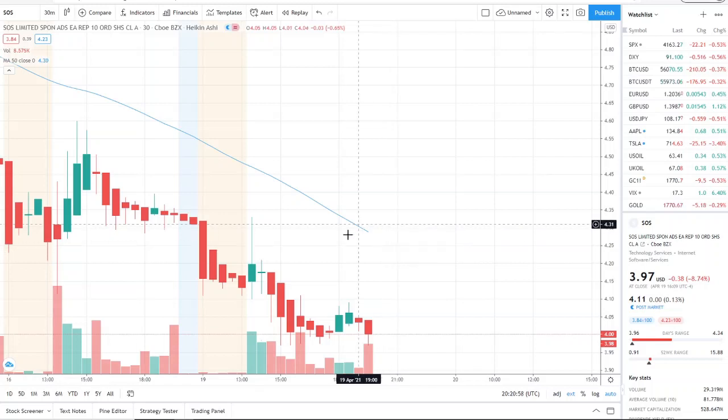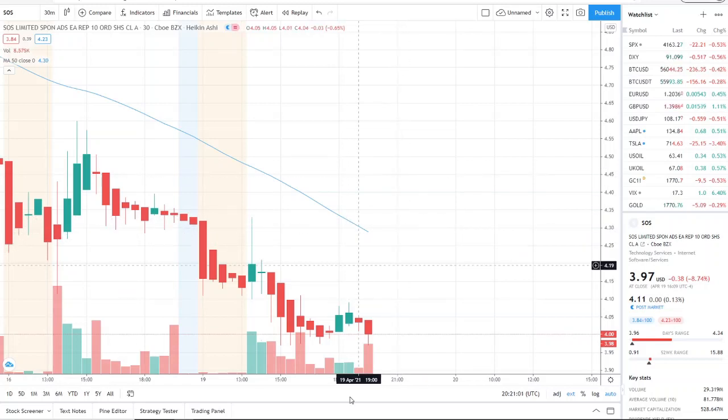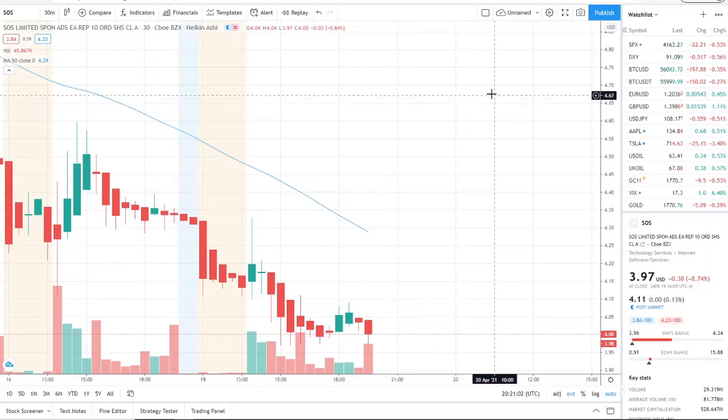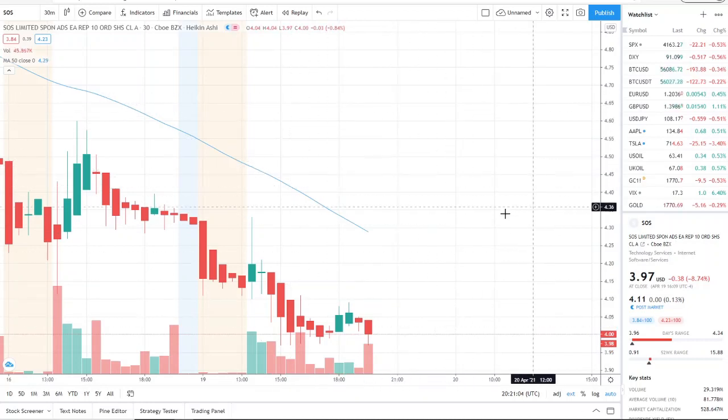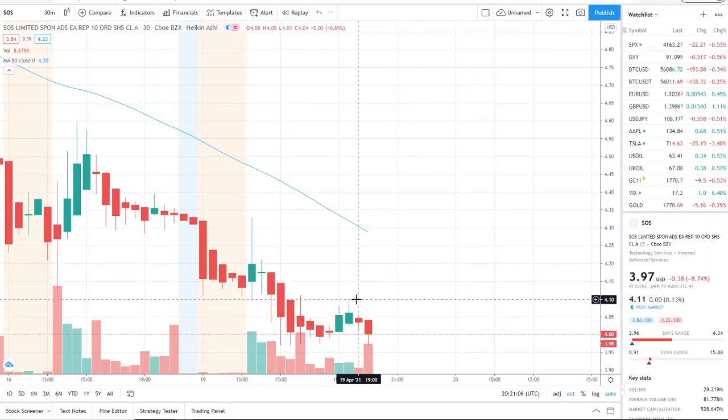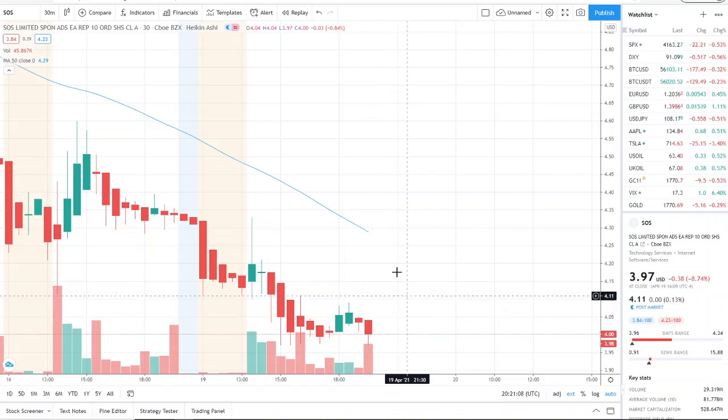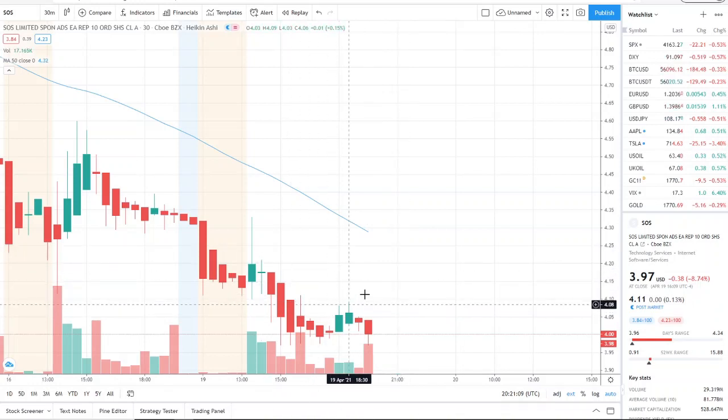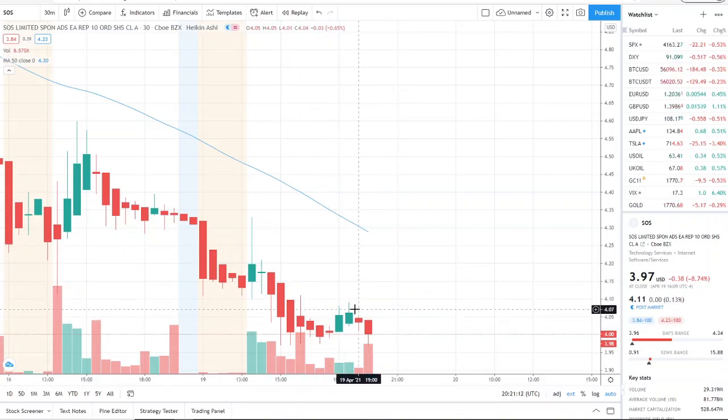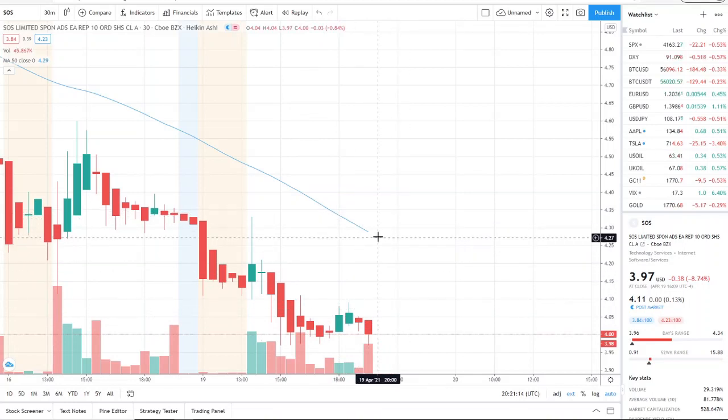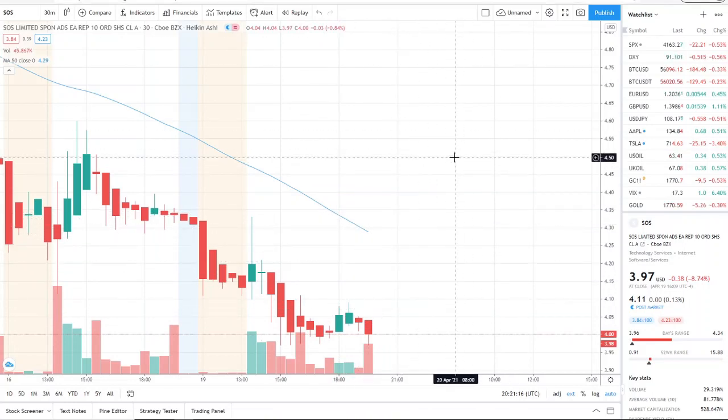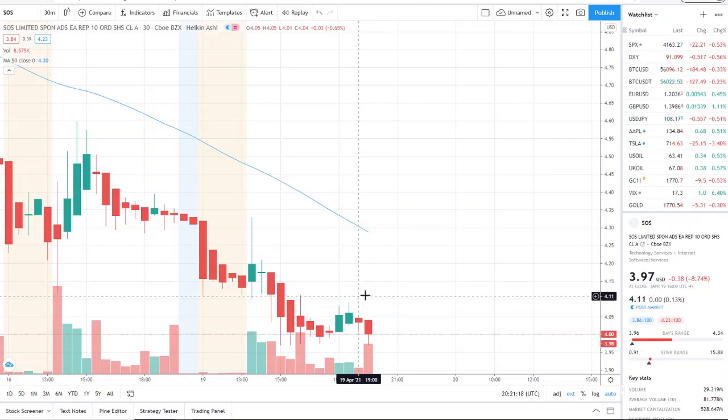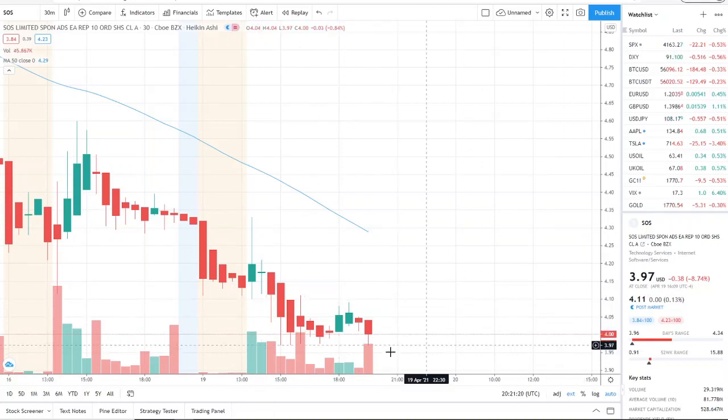To get one step closer to $4.29 to continue the momentum. So these are the points that the bulls need to break through, and they're not guaranteed control by breaking through these supports—excuse me, resistance levels—and turning them into supports. They need to break through $4.29 to continue pushing upwards, guys. Super, super important.